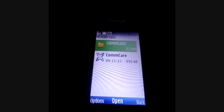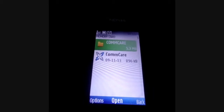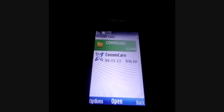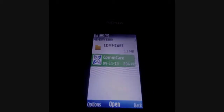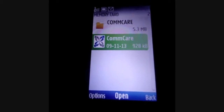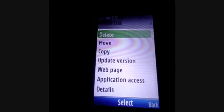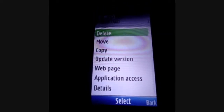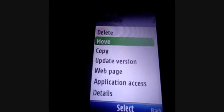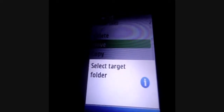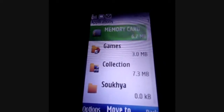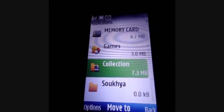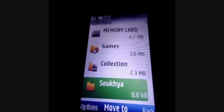We will now see the different settings that need to be configured to run the application. The first step is to move the ComCare application from the memory card to the phone's internal memory. Click on Options and choose Move, then choose from the list of folders to move it to. In this case, I have a folder created with the project name.